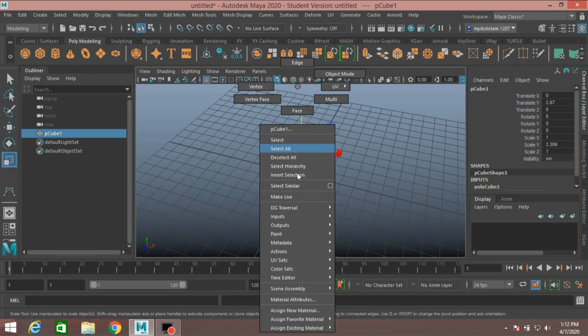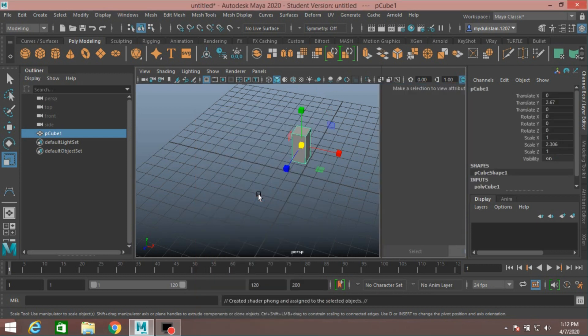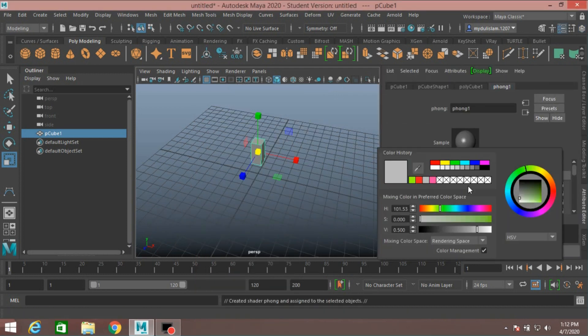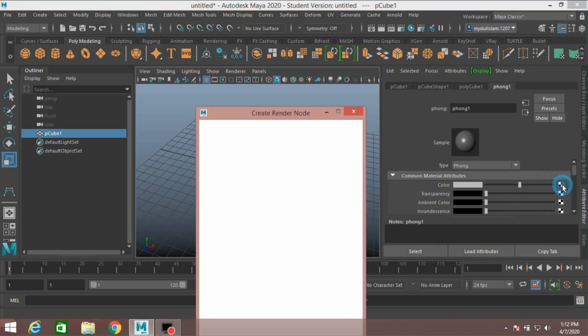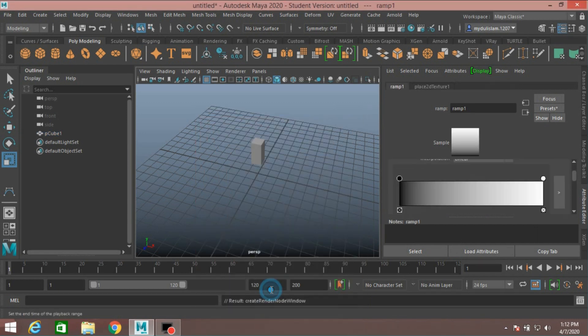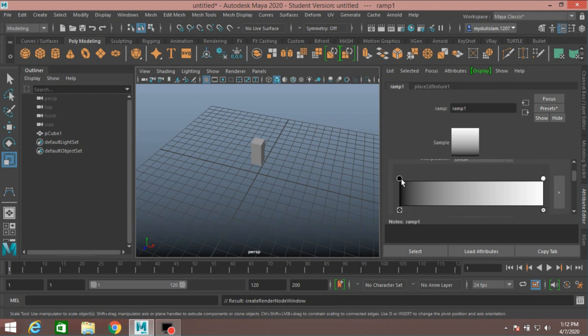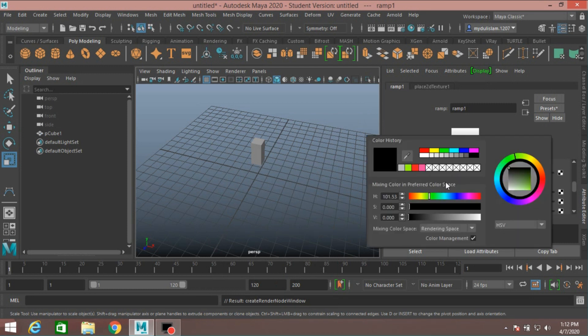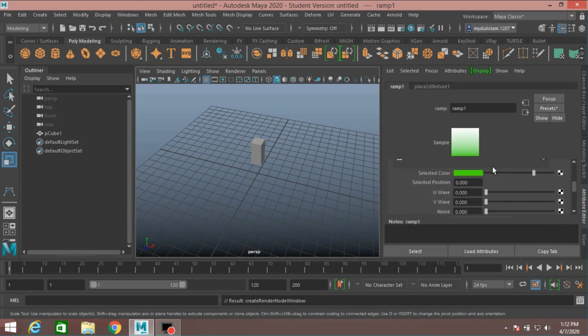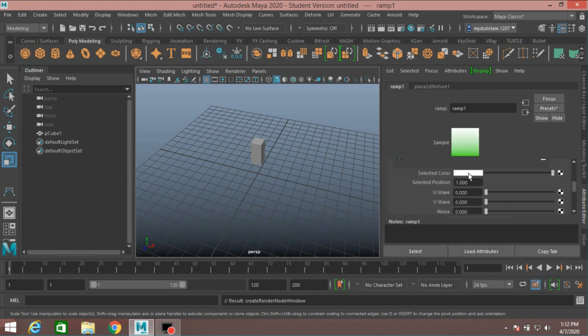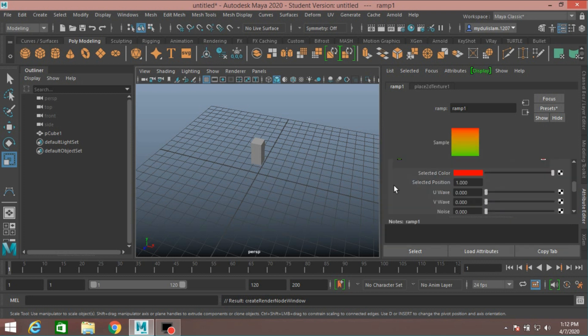Now right-click, assign new material, click Phong. Change the Phong color—click on this color checker box. Select Ramp, change the ramp color, make it blue, and change it to red, bright red.